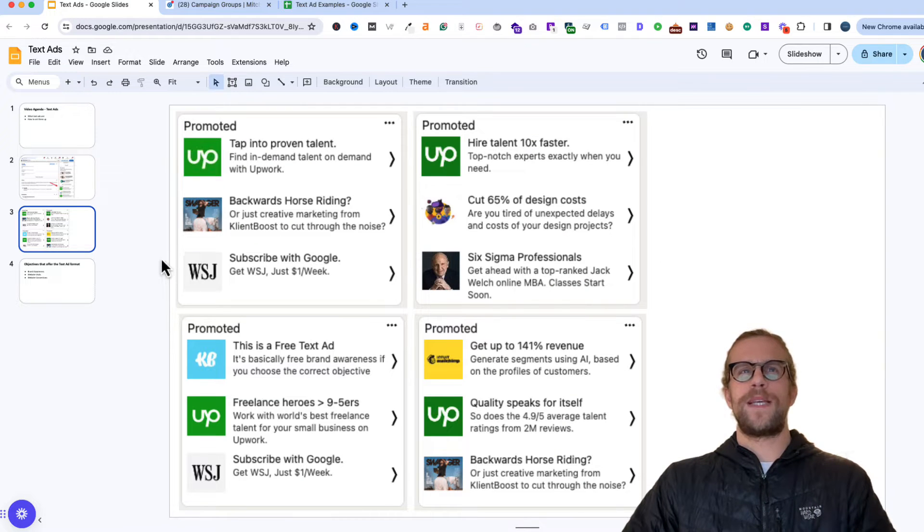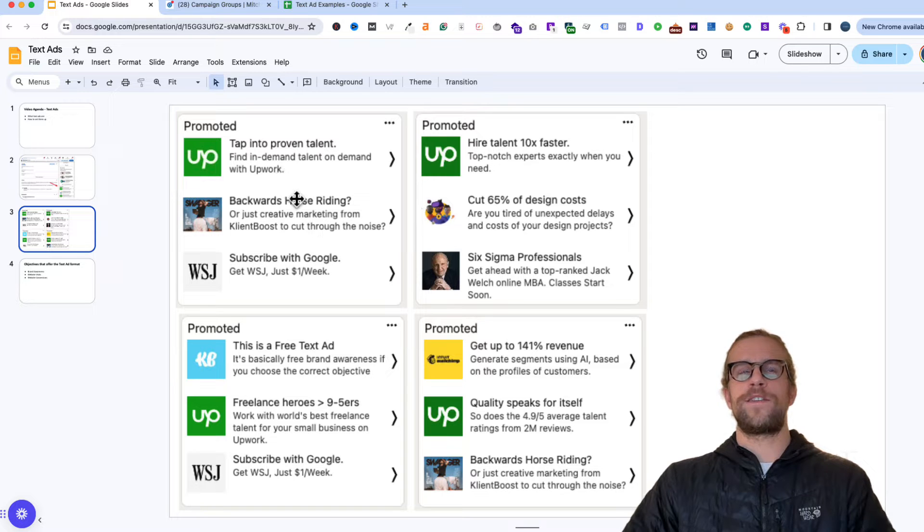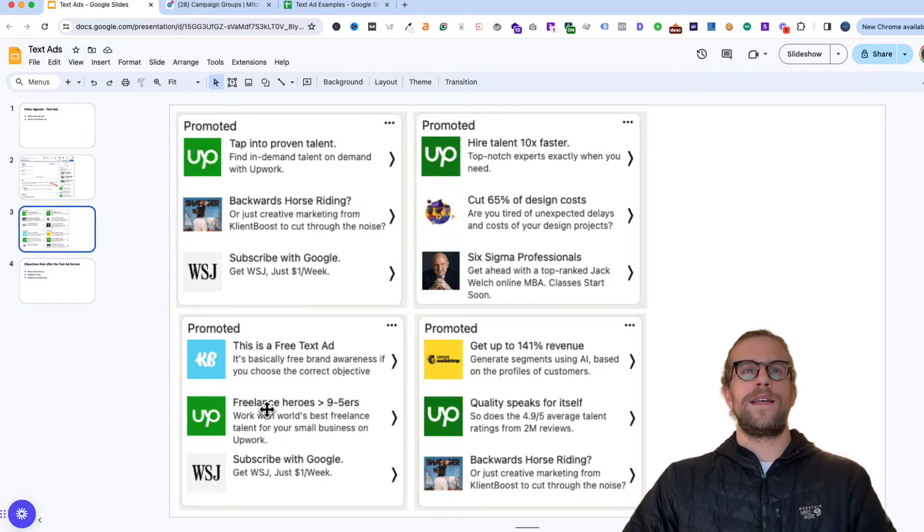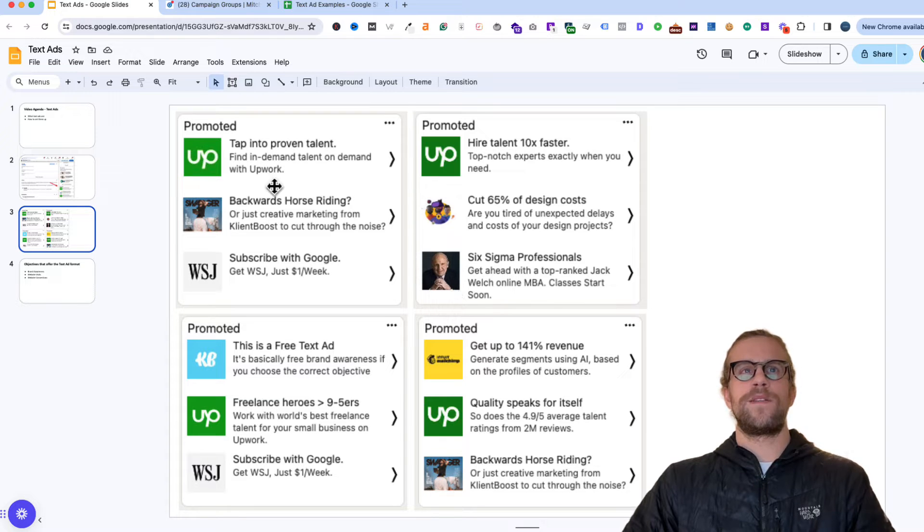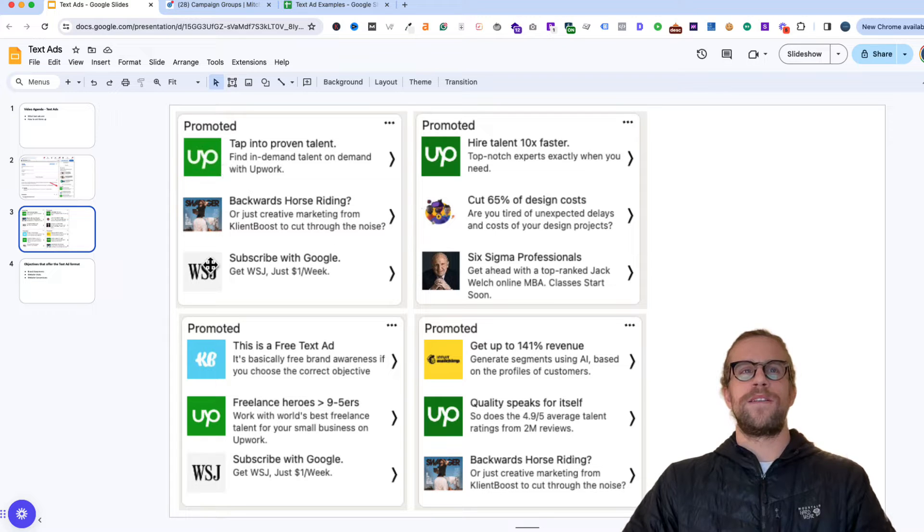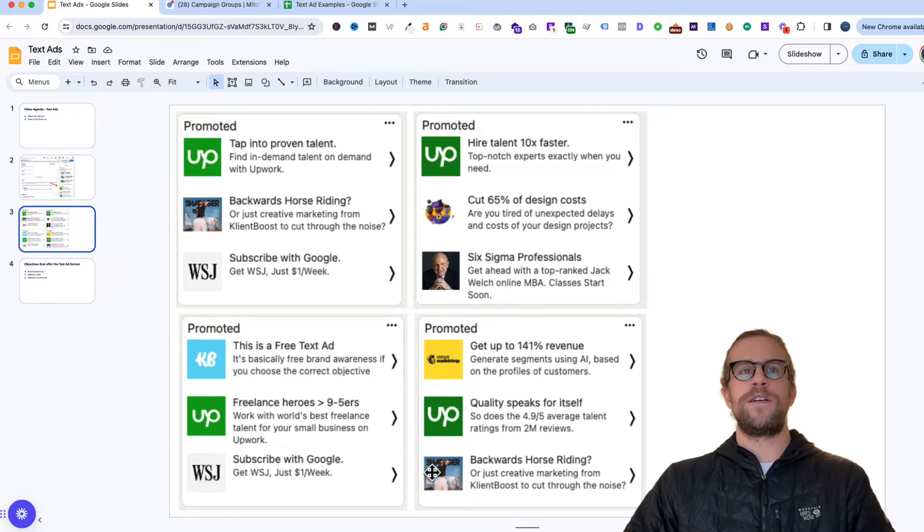These are some examples from text ads that show on my feed. I just took a screenshot of them. You can see there's a use of different images here. Upwork is pretty consistent with theirs, just using their logo. Client Boost here, they're using a small image here and then using their logo here.